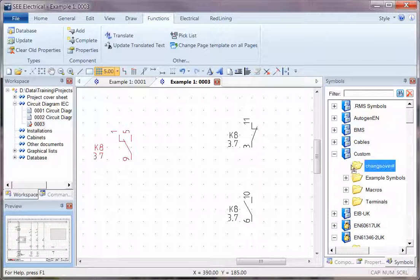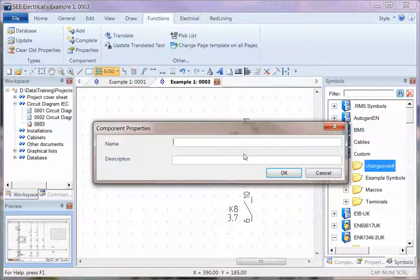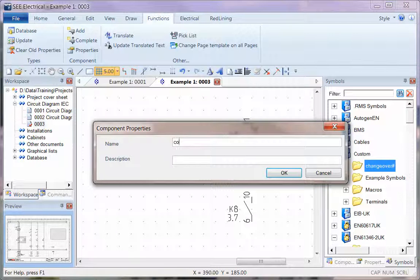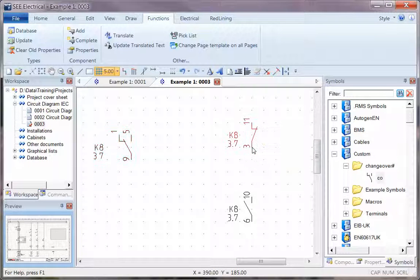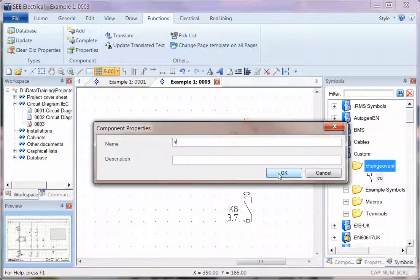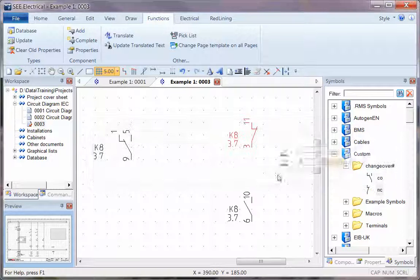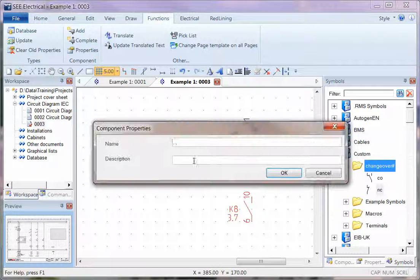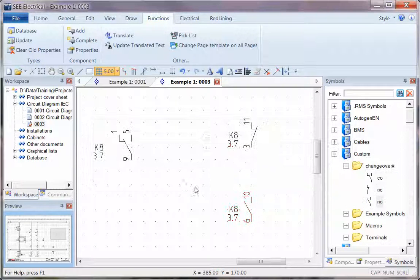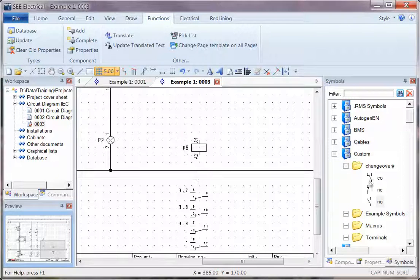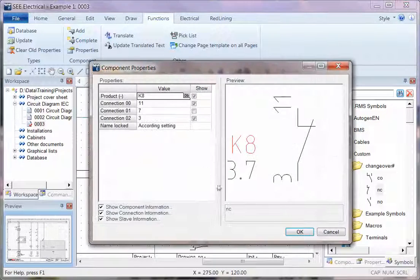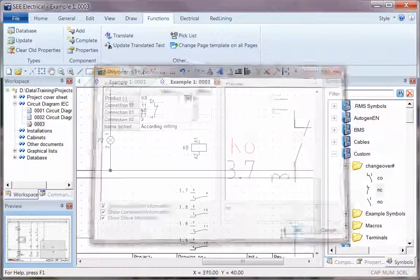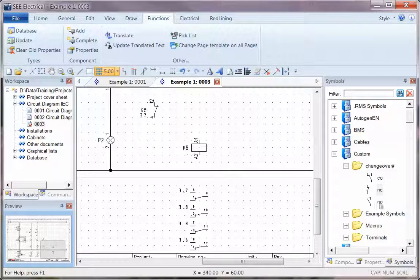I'm going to drag the first one in there and call that CO for changeover. I'm going to drag the next one in and call that NC, and the last one and call it NO. And now we can use any of those in any order and the software will accept it on that device until it gets full.